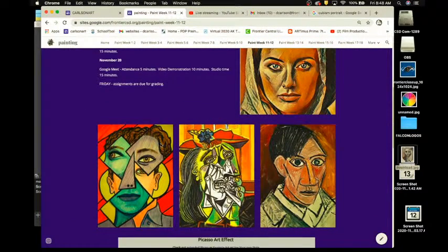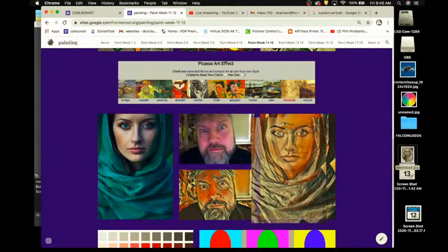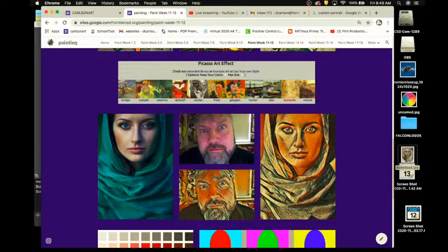Let me give you some examples of cubist portraits. This one was done by a student, here's a Picasso, and this was done by an obscure artist named Carlson. I grabbed a picture of a model off the internet, put it into LunaPic, chose the Picasso filter — which is called 'Picasso artifact' right up there — and it translates the photograph into what looks like a painting.